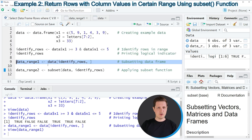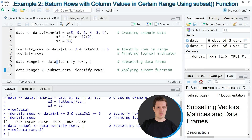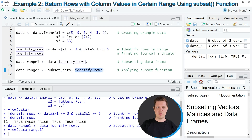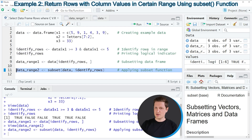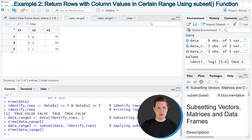In the first example I used square brackets to subset the data frame, however it is also possible to use the subset() function. Within the subset function we again specify the name of our data frame, then a comma, then our logical vector. If you run line 11, another data frame called 'data_range2' appears at the top right of RStudio, and it is exactly the same result as in the first example — just using the subset() function instead of square brackets.